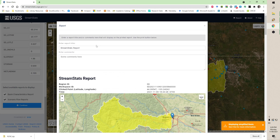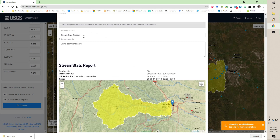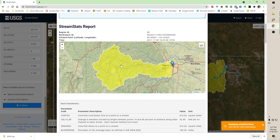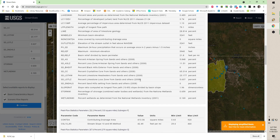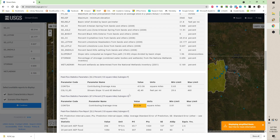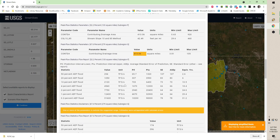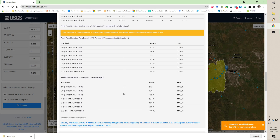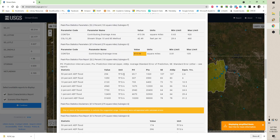We click and we get the report. If you're printing this off, my students will do this for class — they put a title in and can enter comments. It shows a map with your clicked pour point, the lat/long of that point, the date this was run, all of the basin parameters that we checked, plus statistics we can use for other evaluations. We'll go through those in future videos.